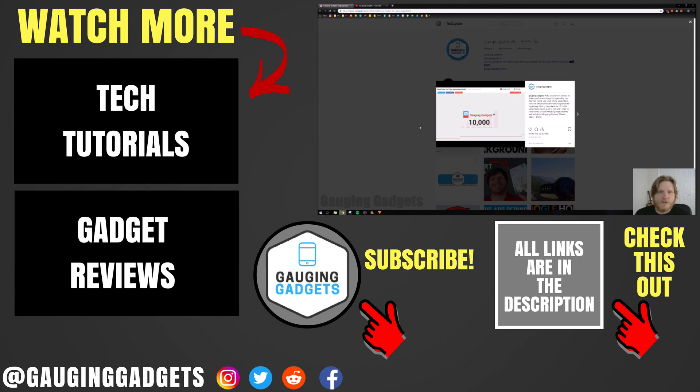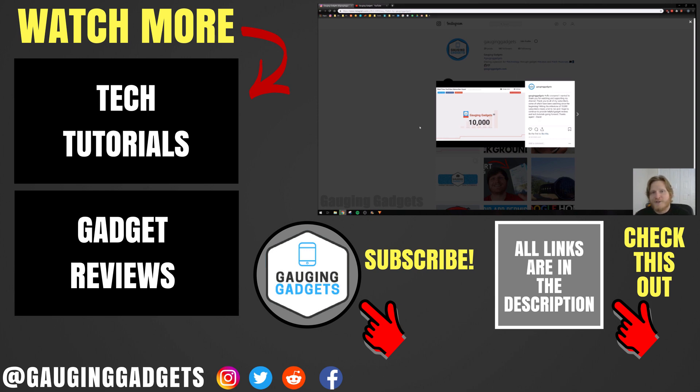If you'd like to see more Instagram tutorial videos, check the link in the description. If this video helped you, give it a thumbs up. And please consider subscribing to my channel, Gauging Gadgets, for more gadget reviews and tech tutorials. Thank you so much for watching.